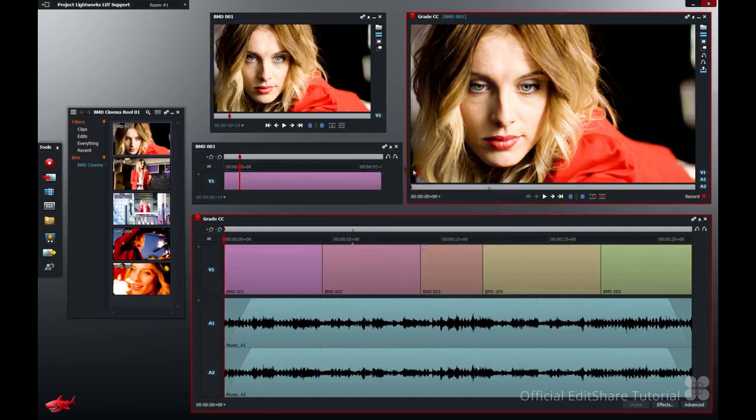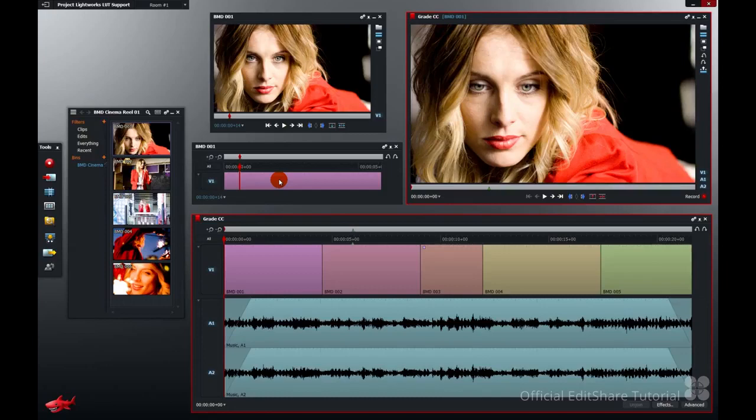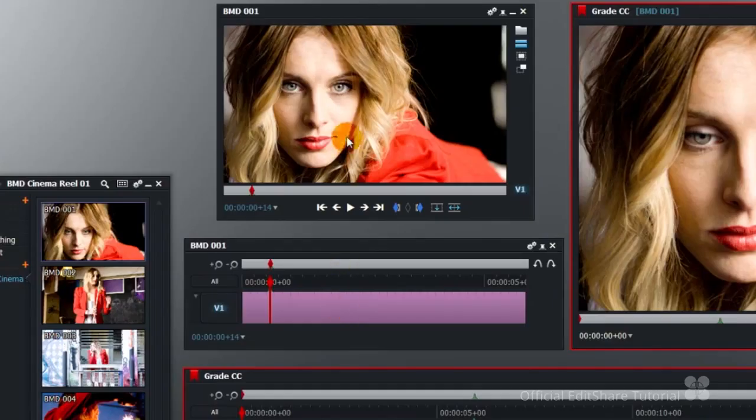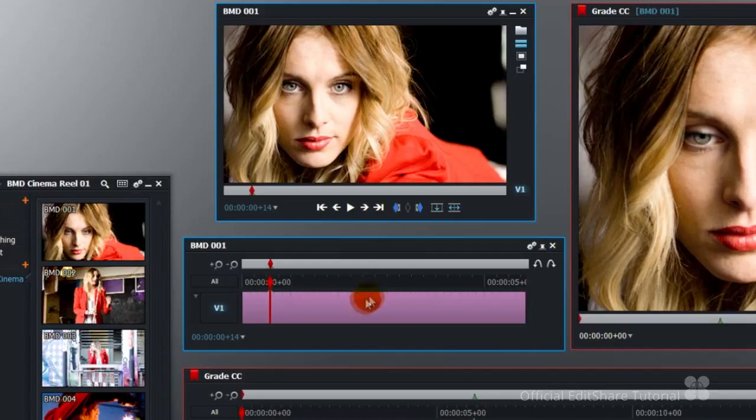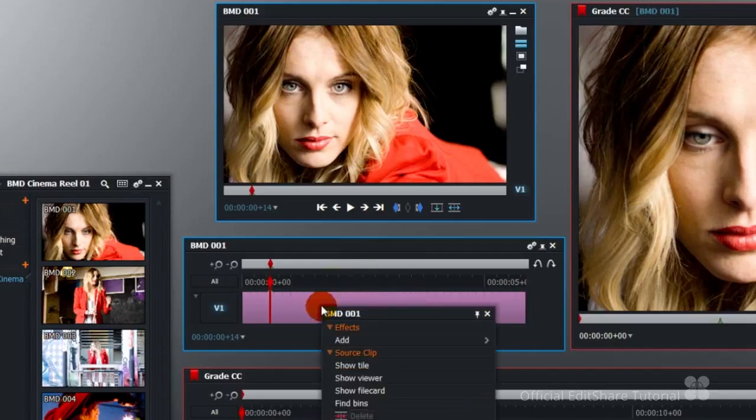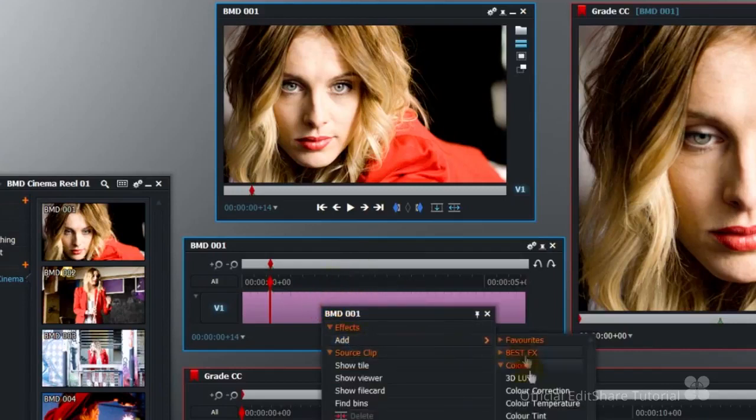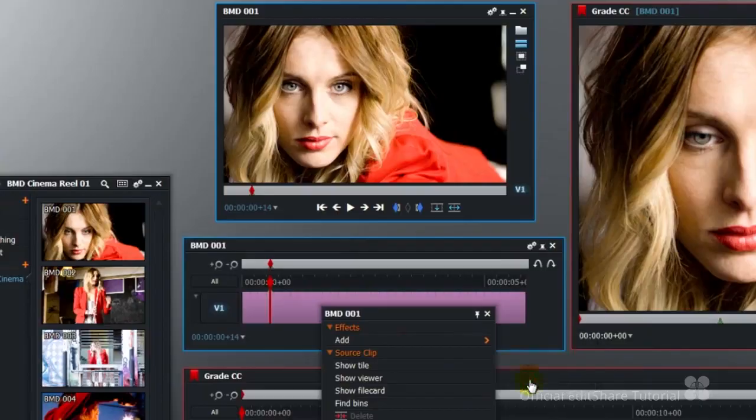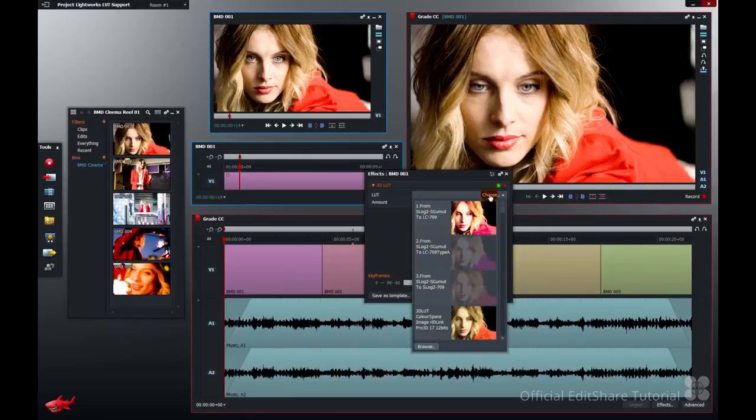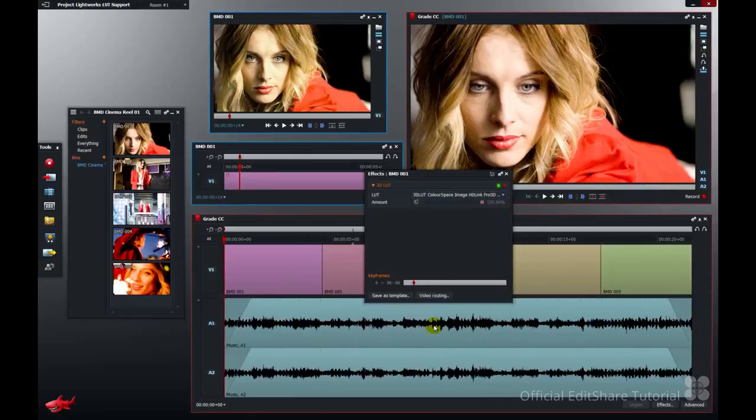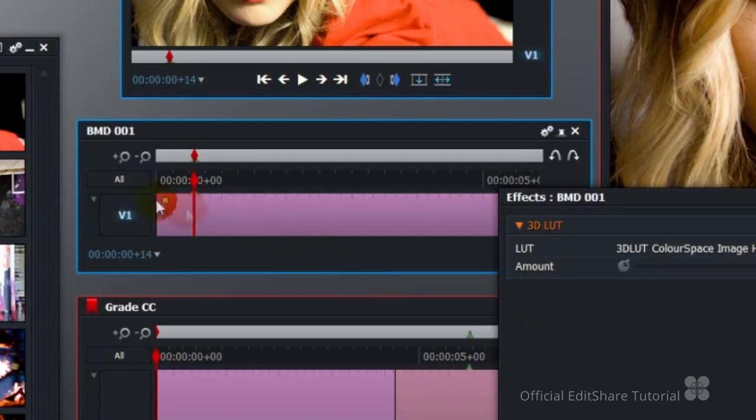Don't forget that you can do the same to your source clips on the source timeline. I've got my source shot here. I've opened the timeline. Right click, add the effects, add a lookup. Same again. Another source clip has the effect applied to it before it hits the edit.